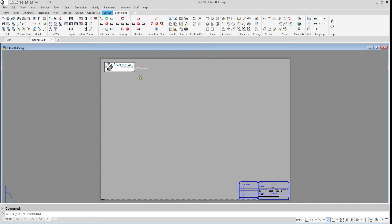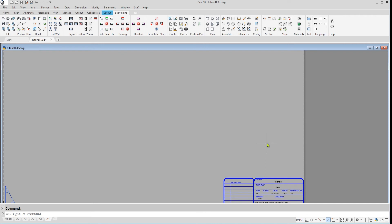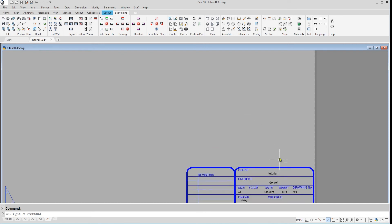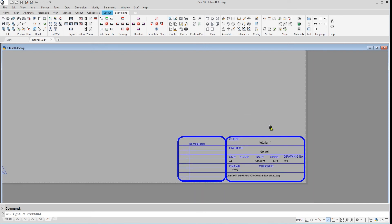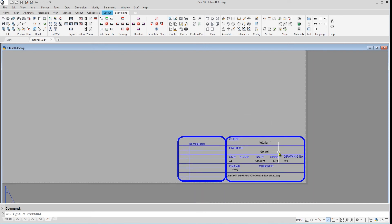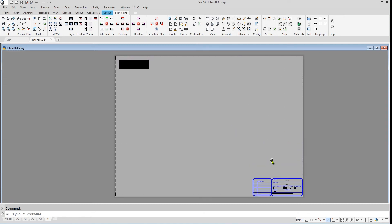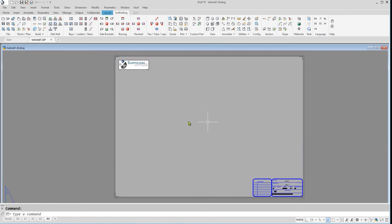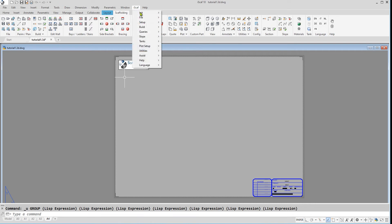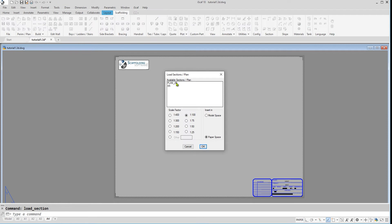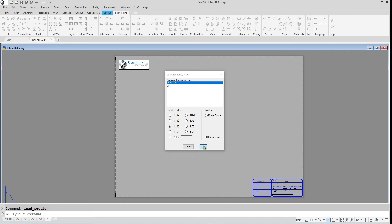We can now see the title block with our company logo. Back to the plot setup, I can now insert our plan drawing. To do this, go into the iScarf drop down menu, plot setup, then click on inside section or plan drawing. Click on the plan drawing, then let's just make it 1 to 200 scale and drag it to the position you want it.